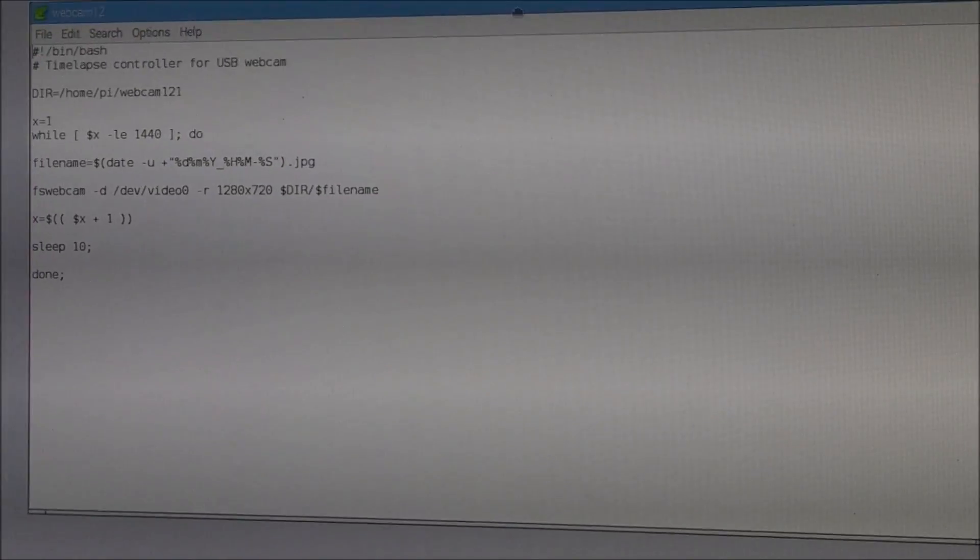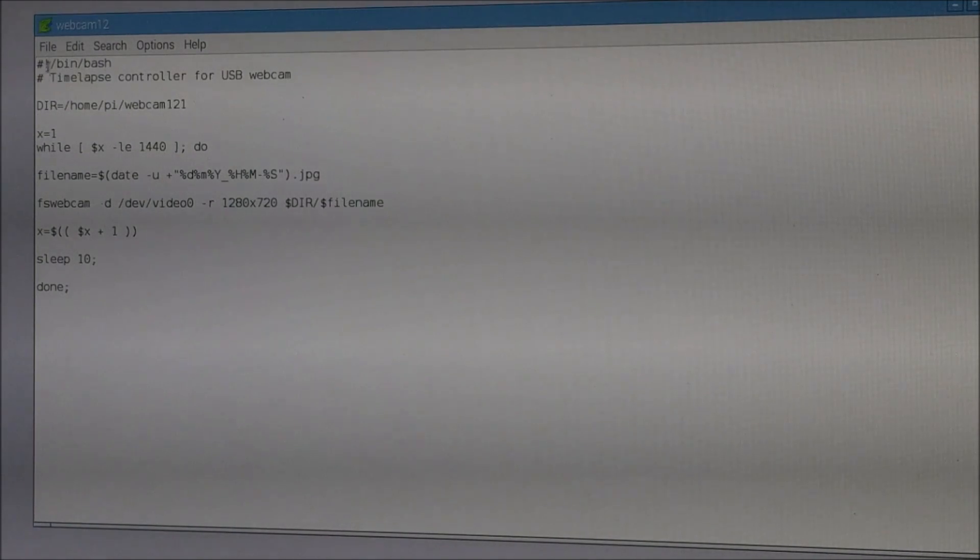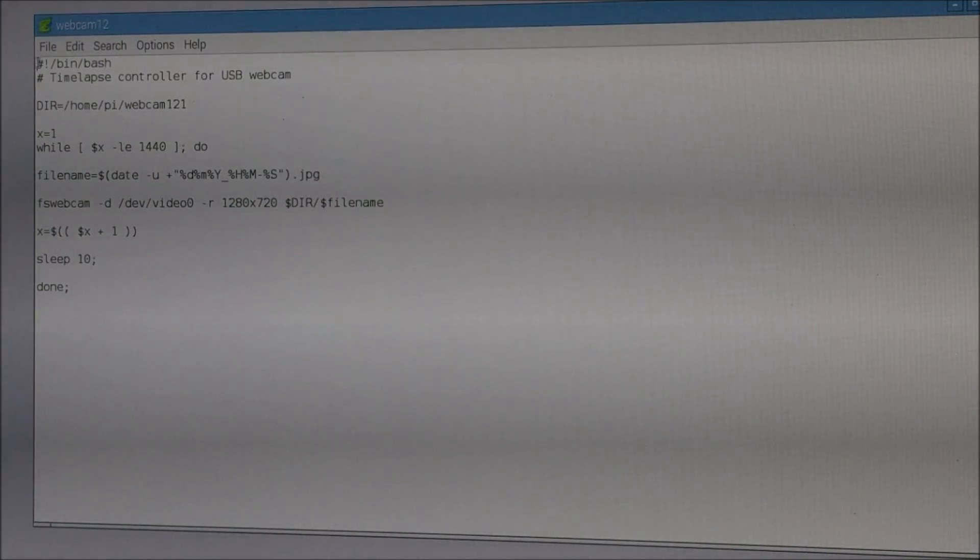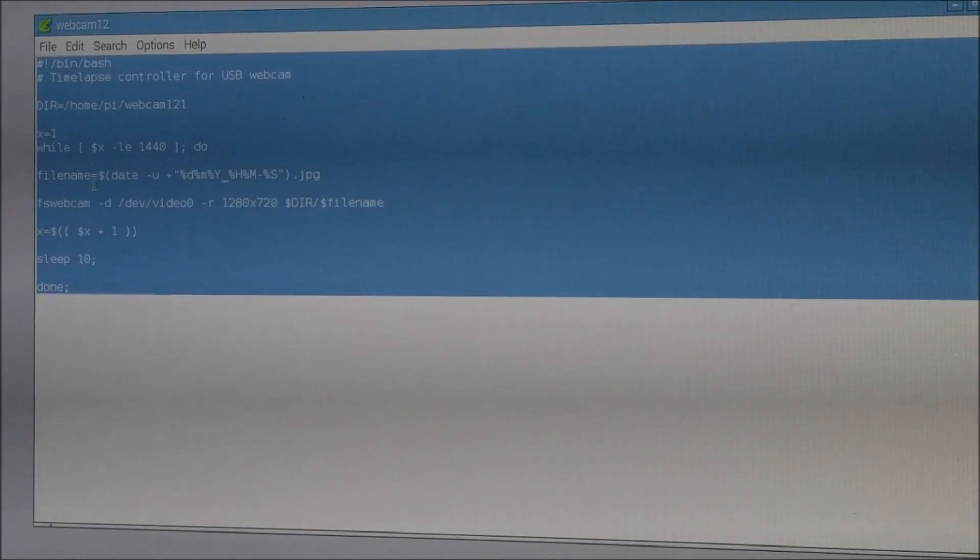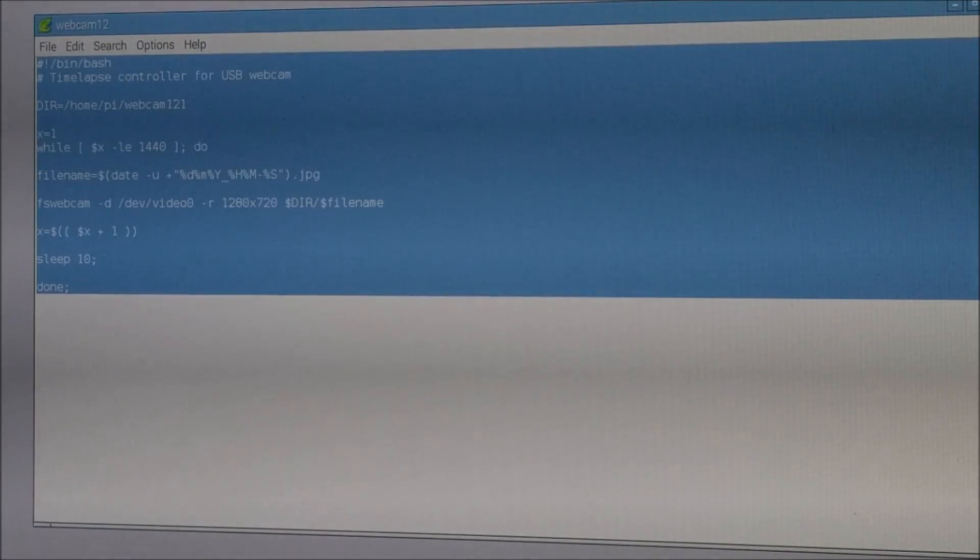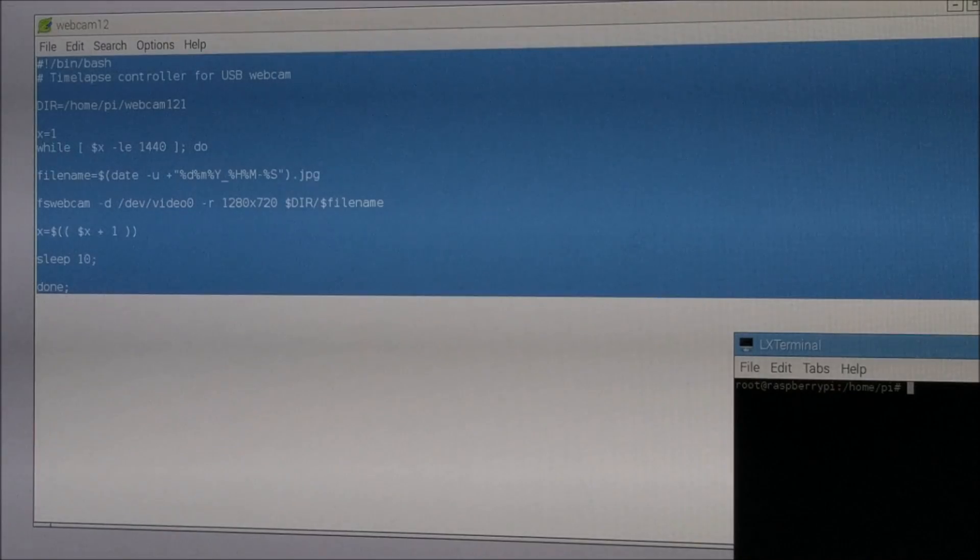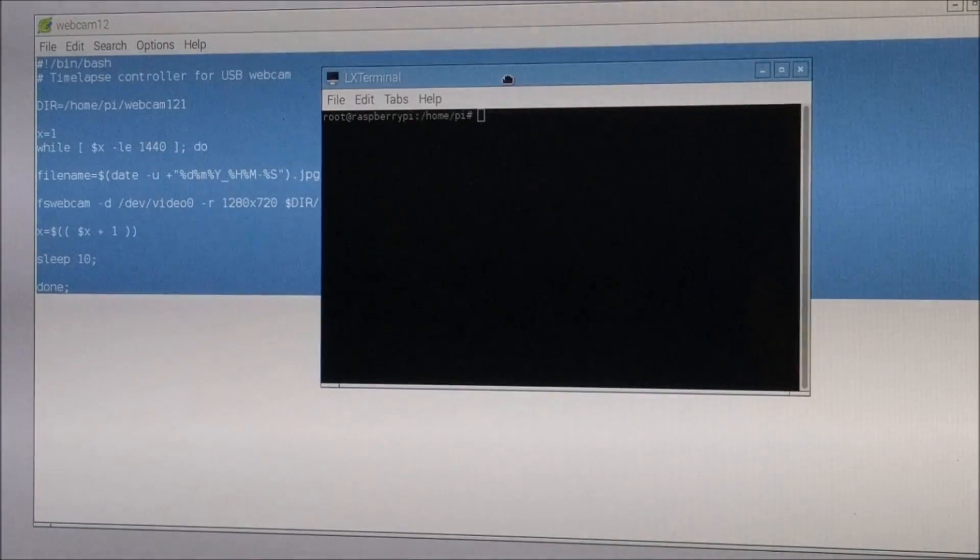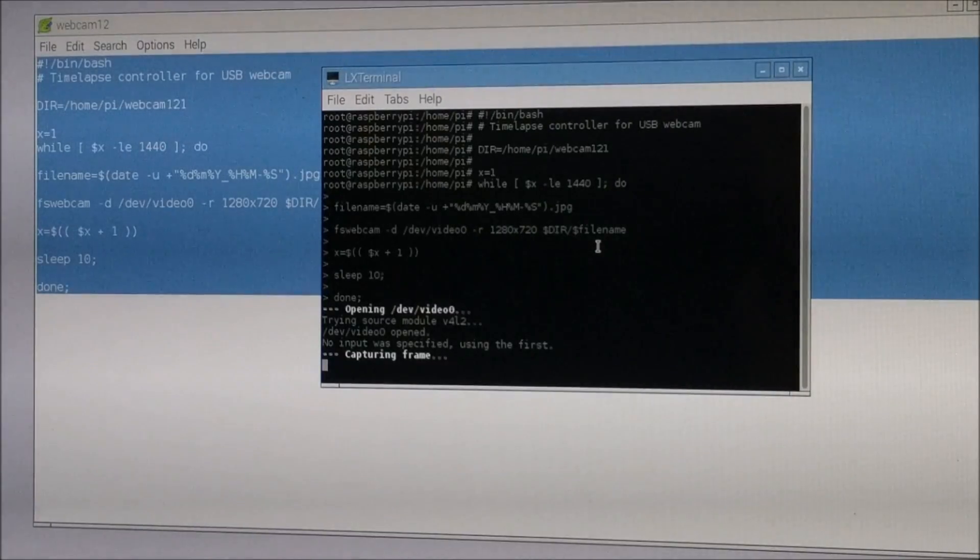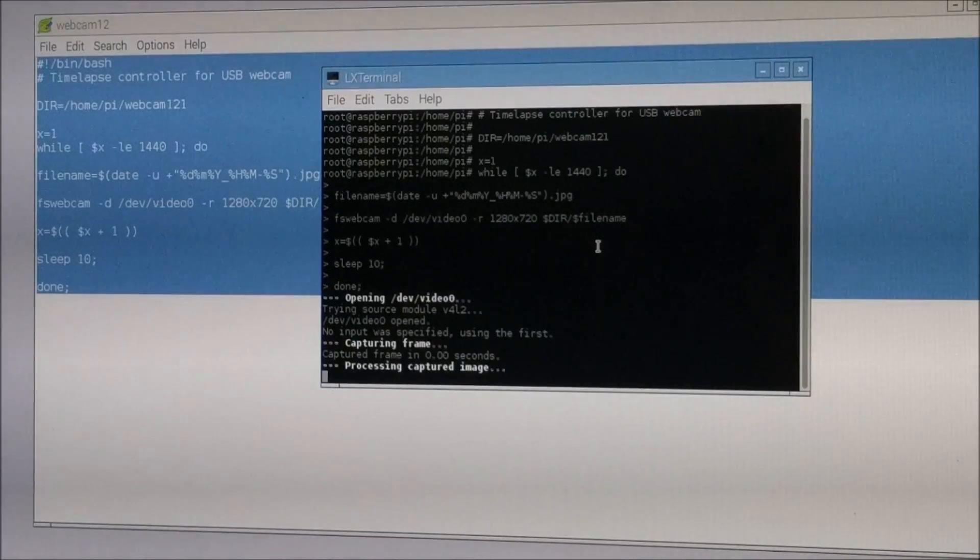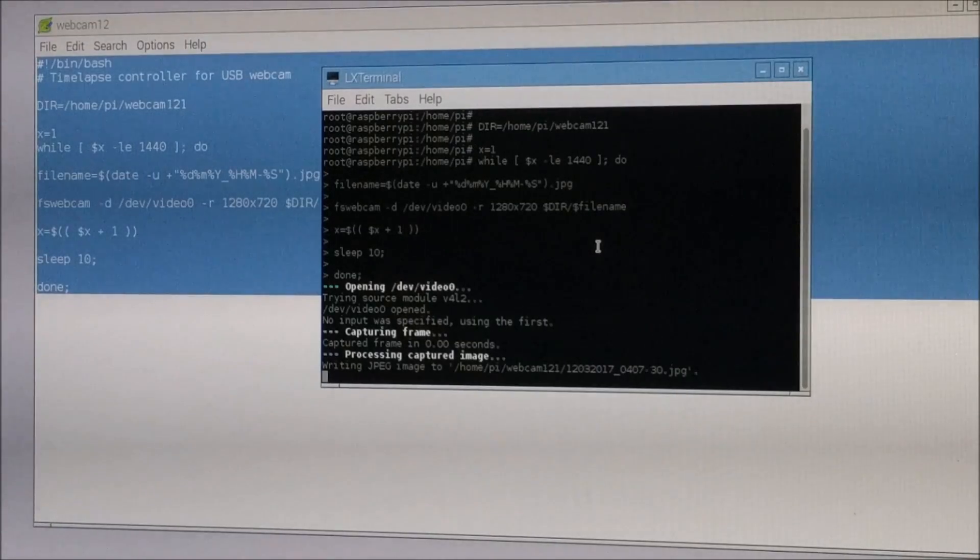Okay. This is the one. Let's copy and paste it in the terminal. Oh, so it took a picture.